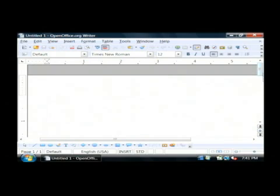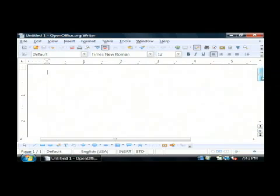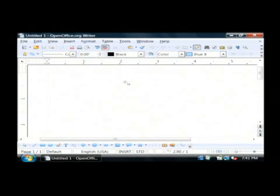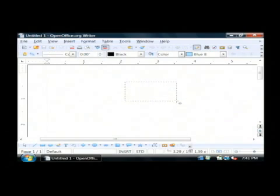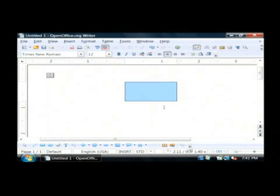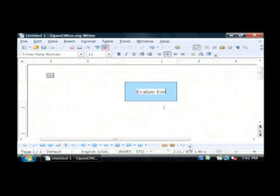Now these are some objects that you can use to draw your own flow chart in OpenOffice. I'm going to start by just dragging a little rectangle on here, and let's say we're doing something for the evaluation of our employees. I'm going to drop a rectangle on there, double click on it, and it allows me to type inside of it. So we're going to say 'evaluate employees.'